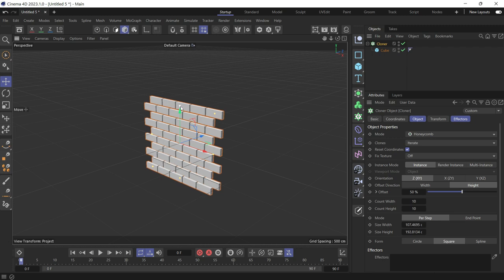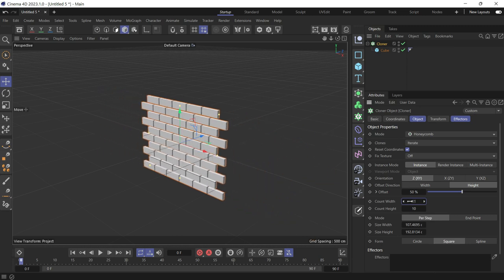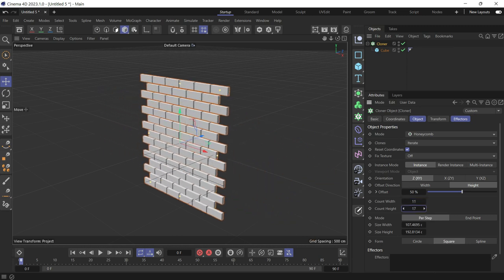Bring it down. And then now you can change the count on the width and the height.